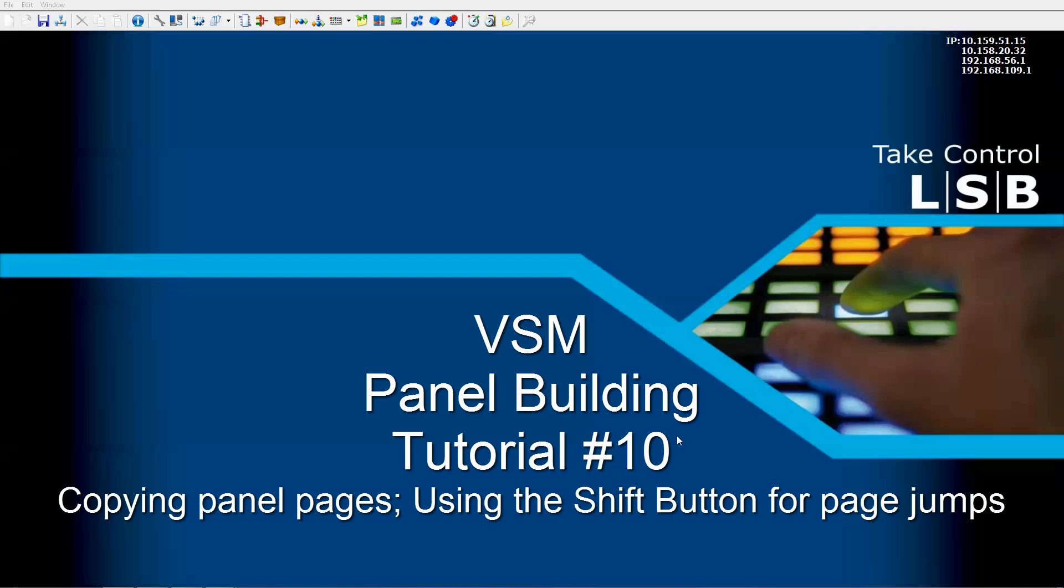We'll also look at the shift key and how we can use that to jump between pages back and forth and look at different sources displayed on buttons that way.